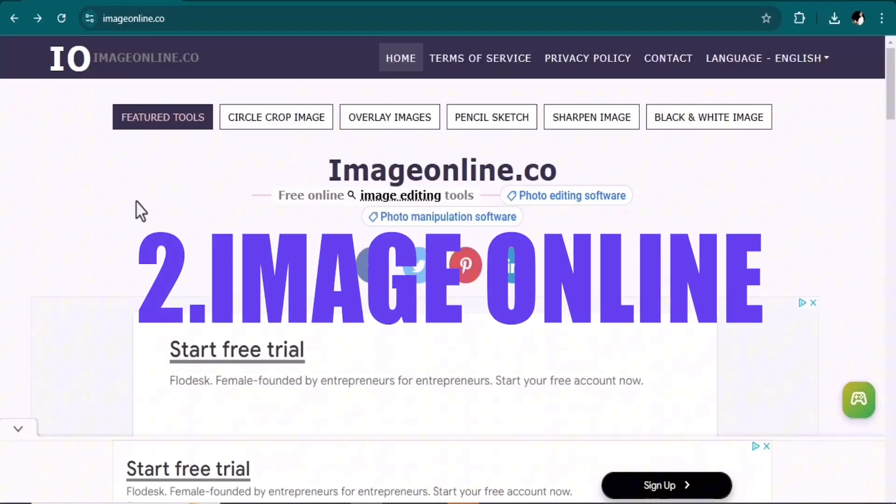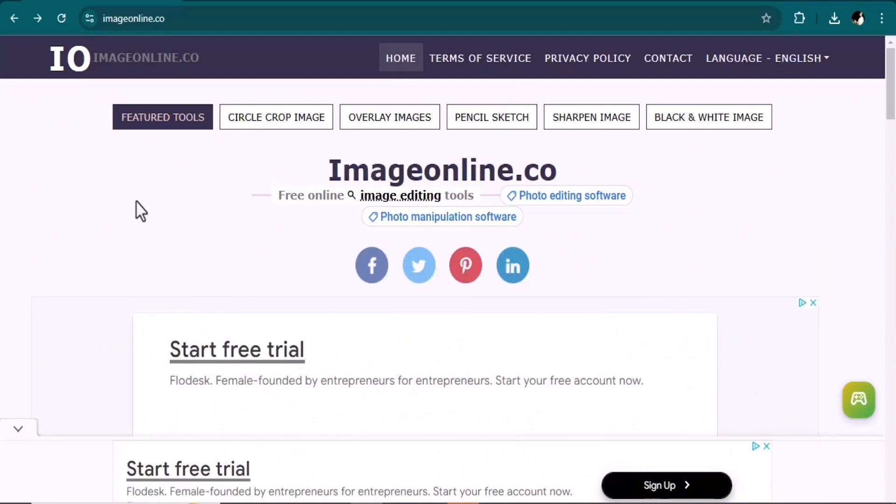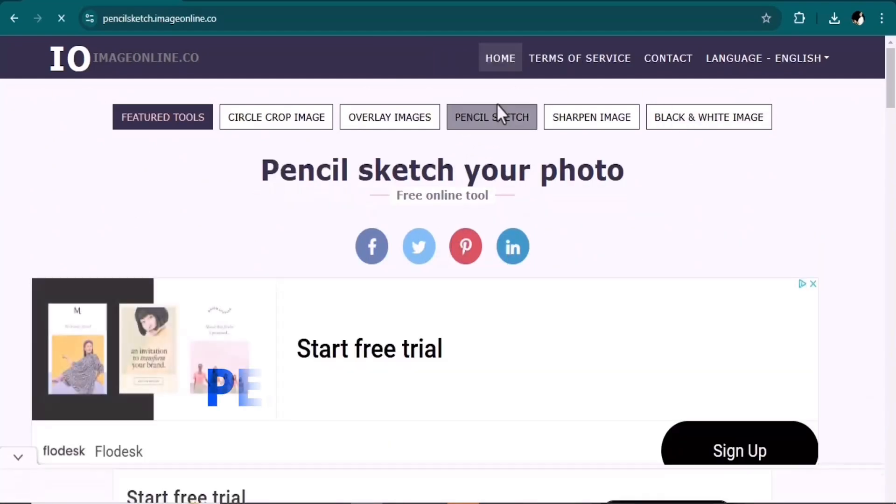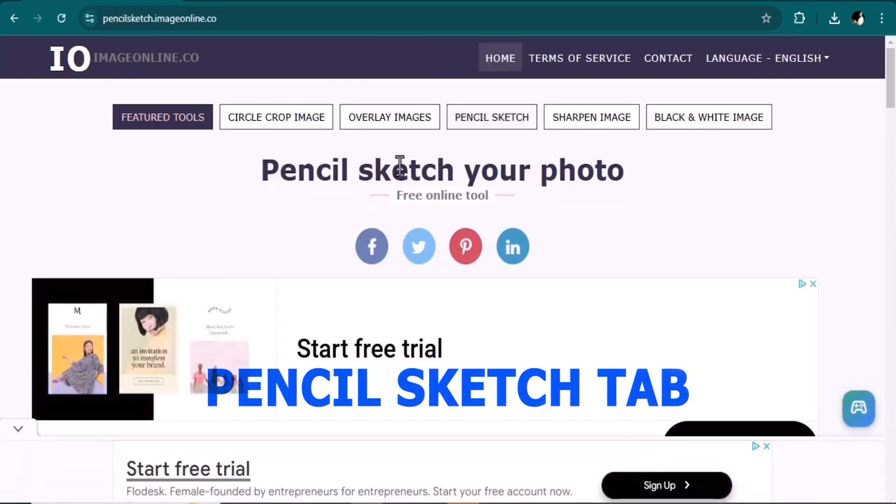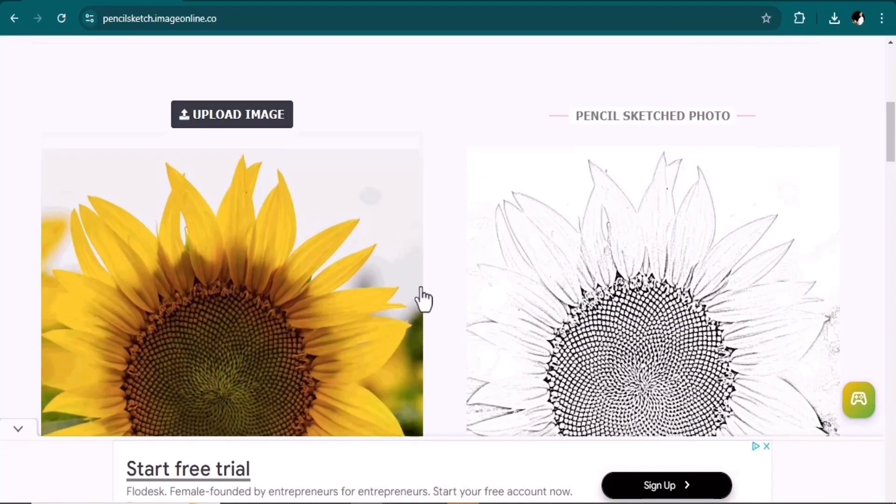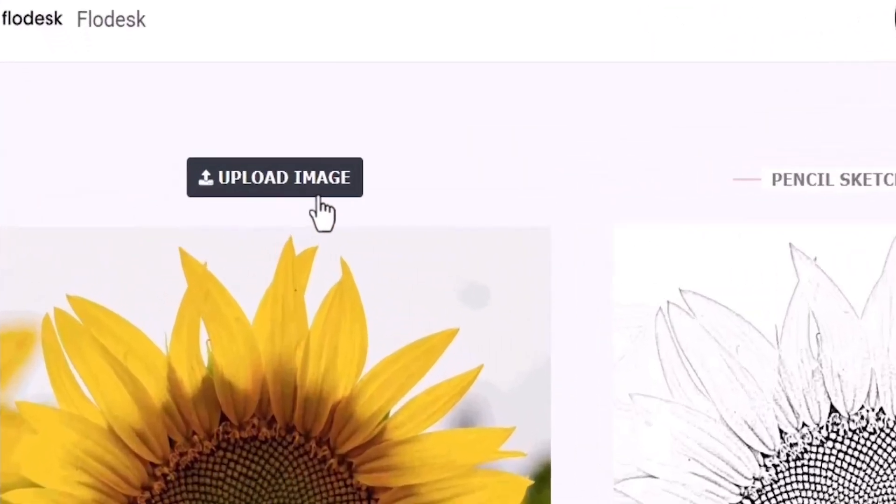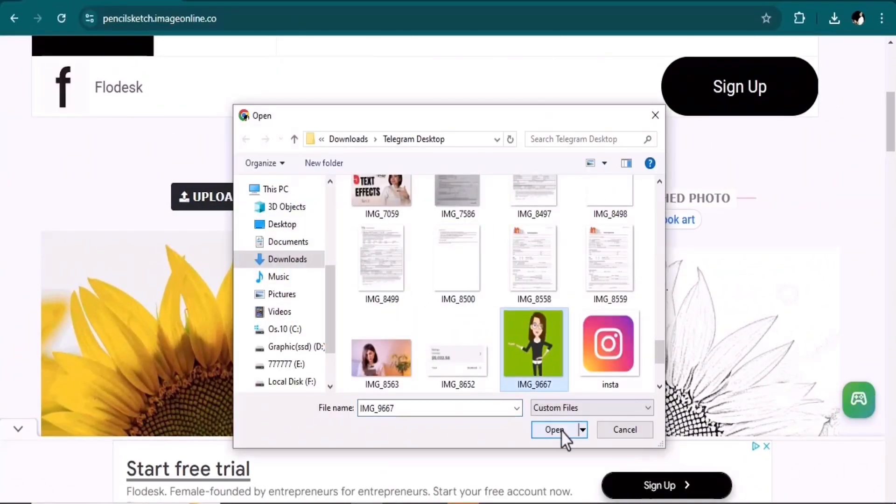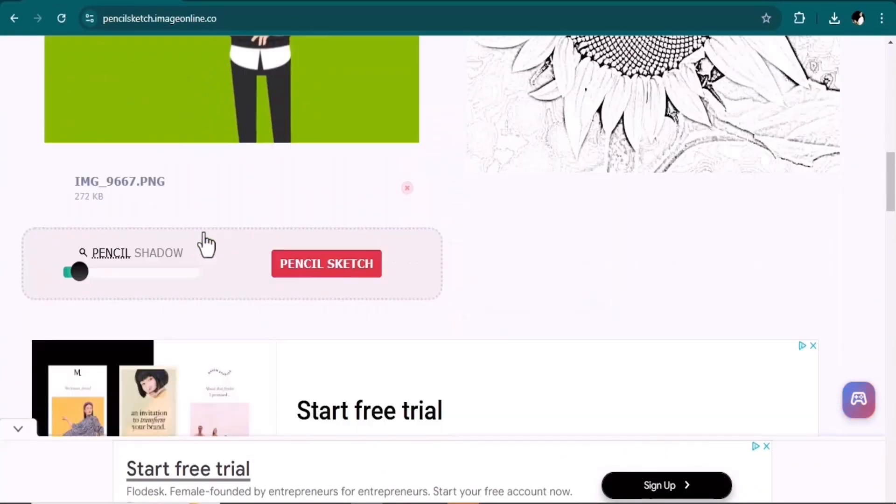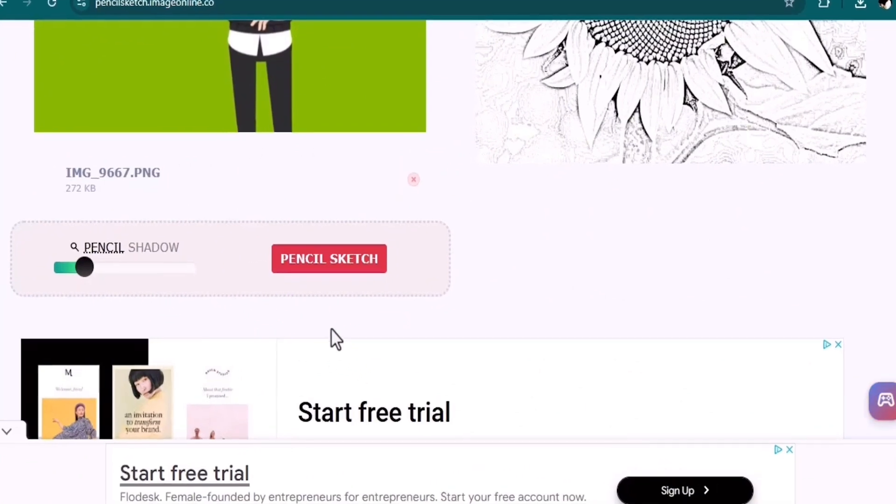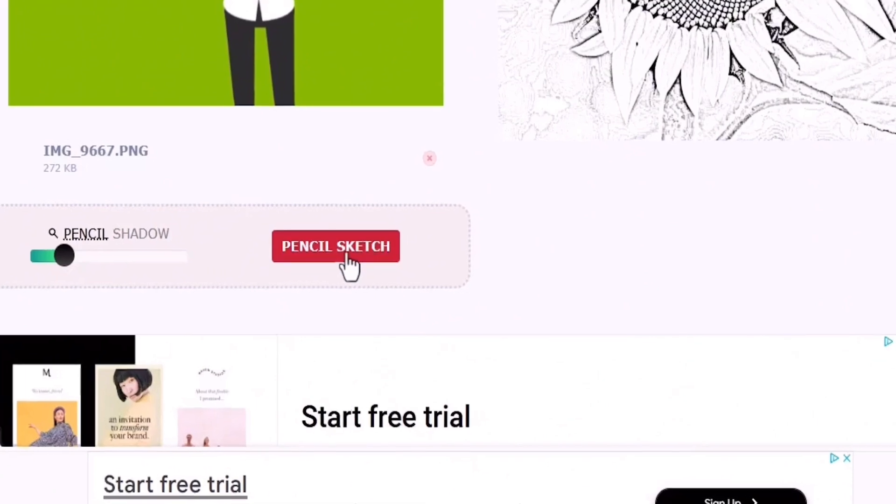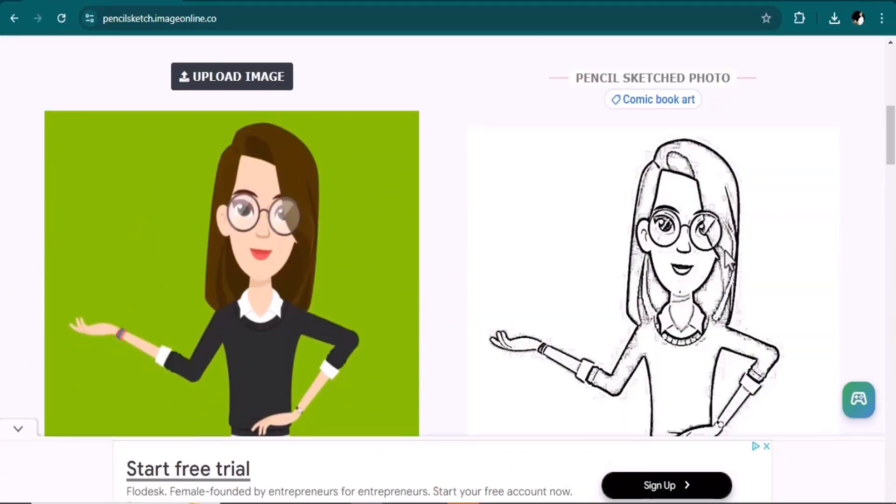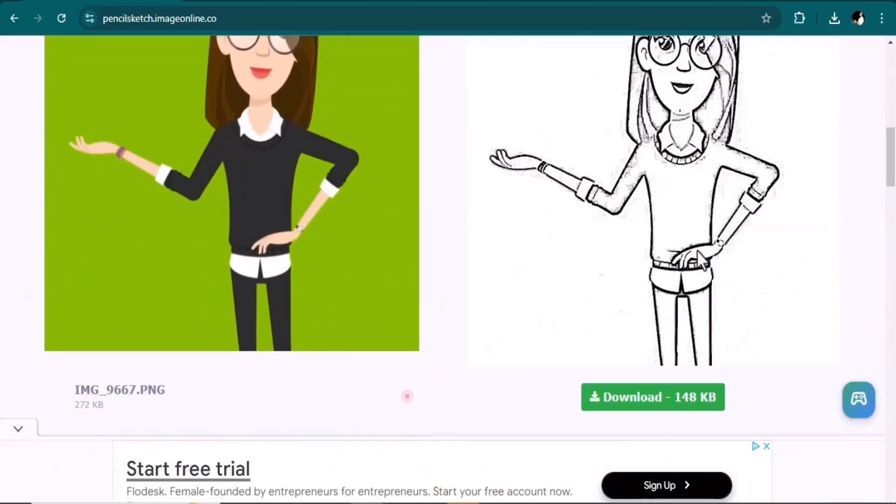In this website you can turn any realistic photos into pencil sketch. So go to the pencil sketch tab. This is the example. Now upload your image here, and then by this toggle you can adjust the pencil shadow intensity. And then click on the pencil sketch button. See, it easily turned your photo into a sketch.